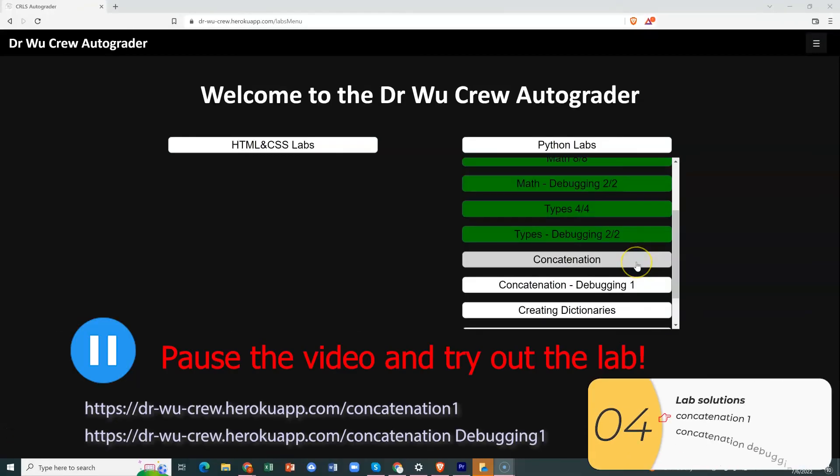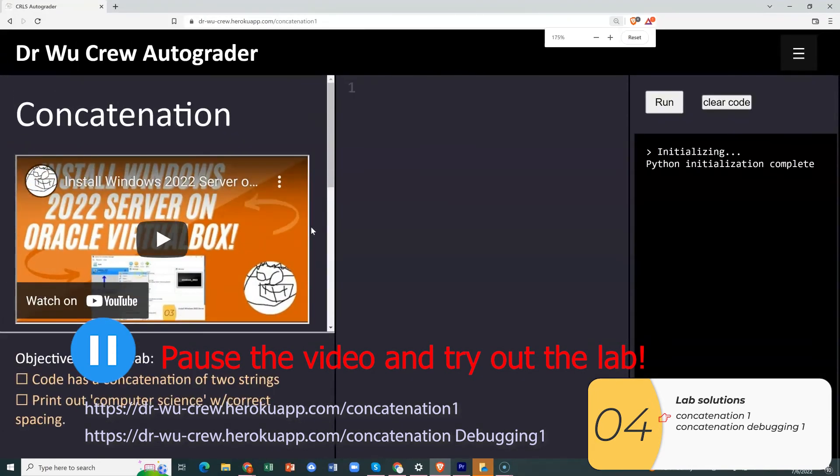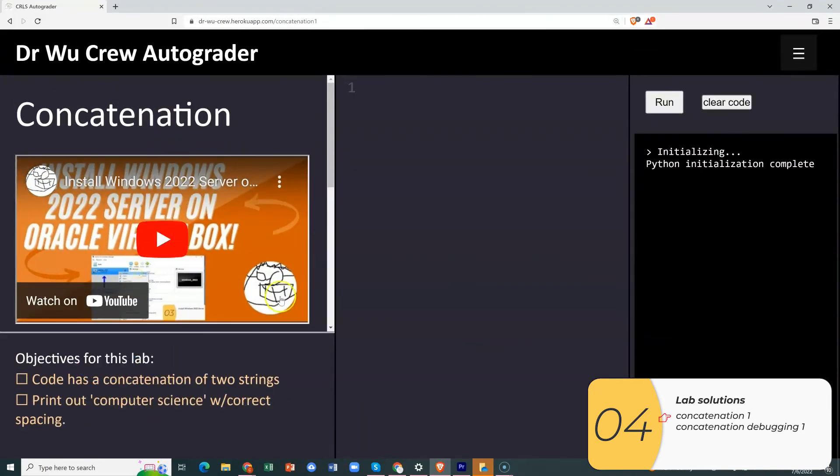All right. So now we're at the part where I go over the solutions to the labs. You should try these labs. They're not too bad I promise. So please pause the video. But if you get stuck, go ahead and check out the solutions.